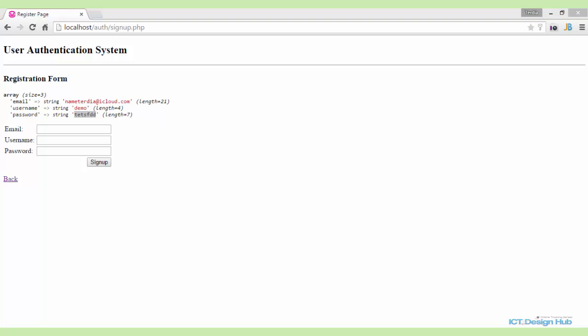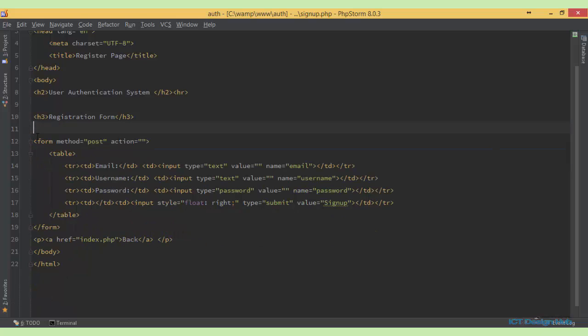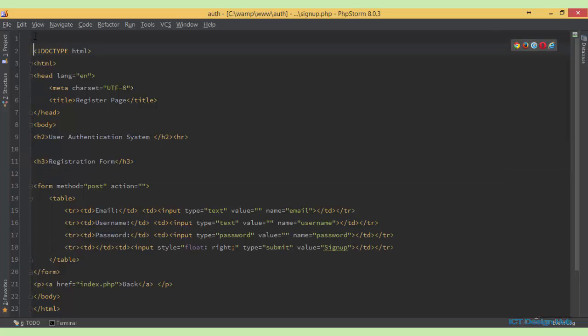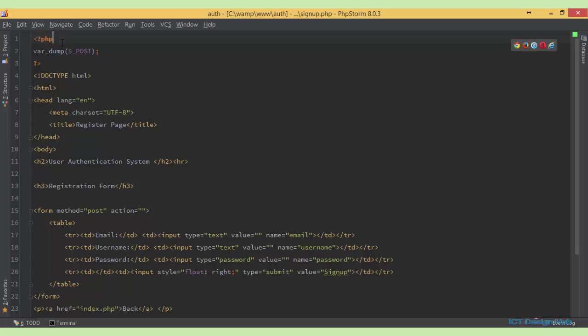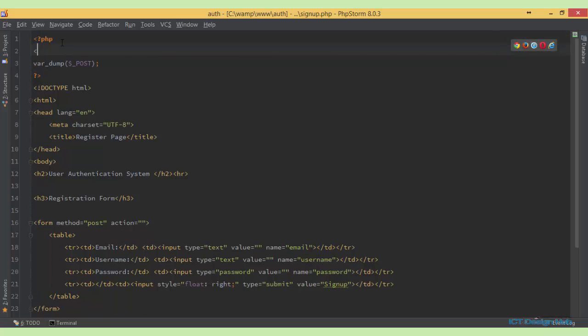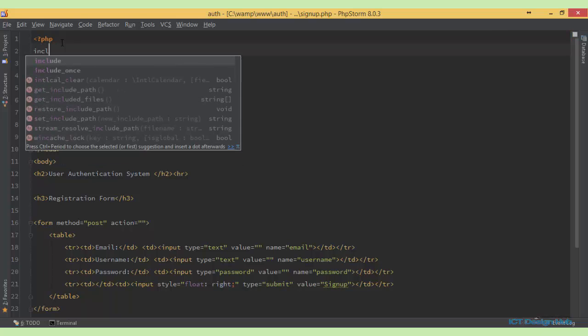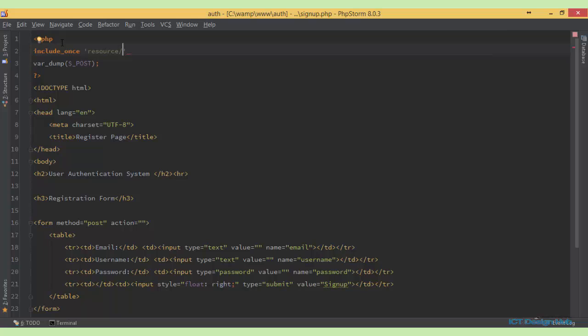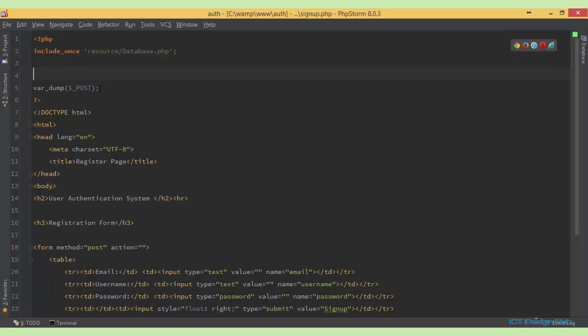So let's go ahead now and register a user into the system. I'll just move this up. I'll move it up above. So first and foremost, we want to include our database script here. So we just say include once, should be resource, database.php. So now we have our database here. We can get rid of this.